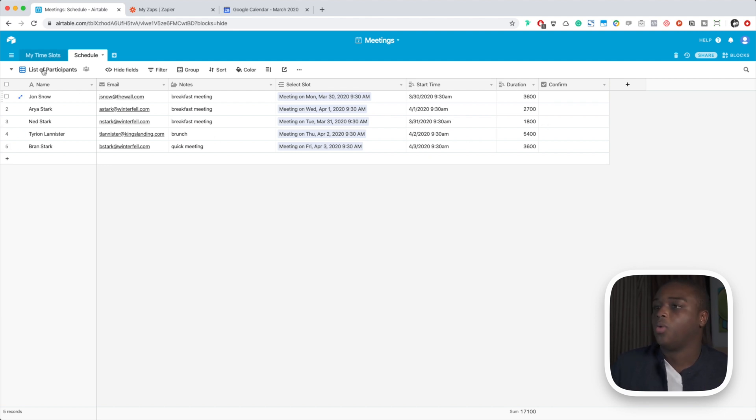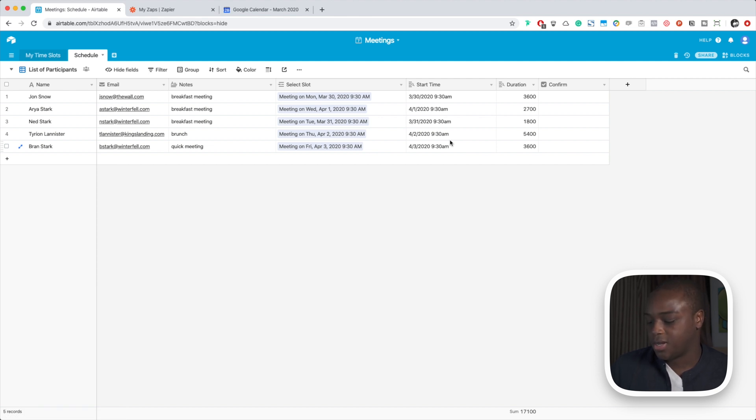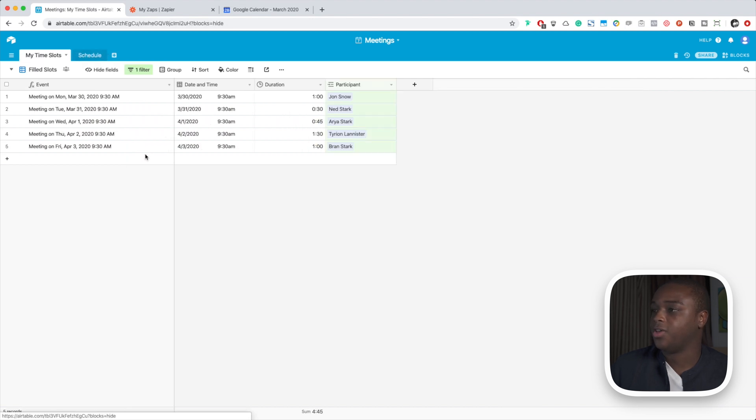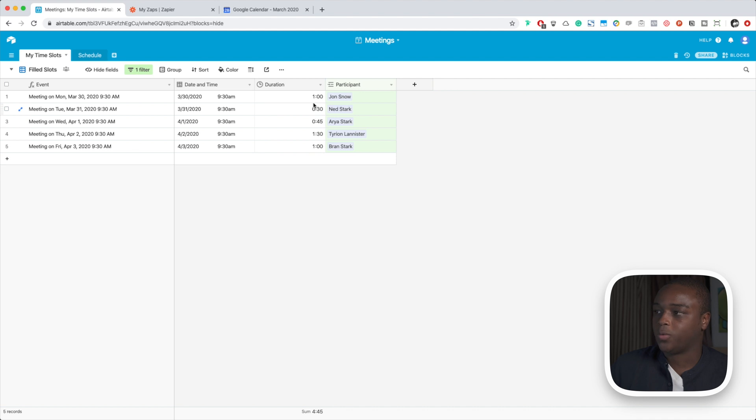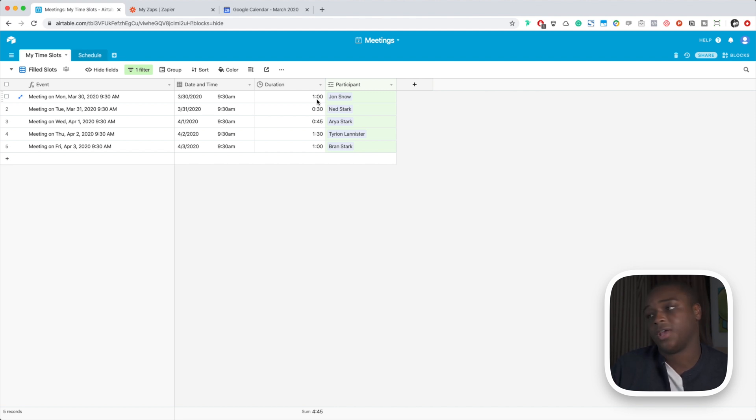One thing that we needed for Zapier to create our calendar event is the time, but we also needed the end time. So I went ahead and created a field called duration, and this field is useful in that we can set up a time frame. So we could say okay, I have an hour for this breakfast, I have 30 minutes for this meeting, I have 45 minutes for this meeting.